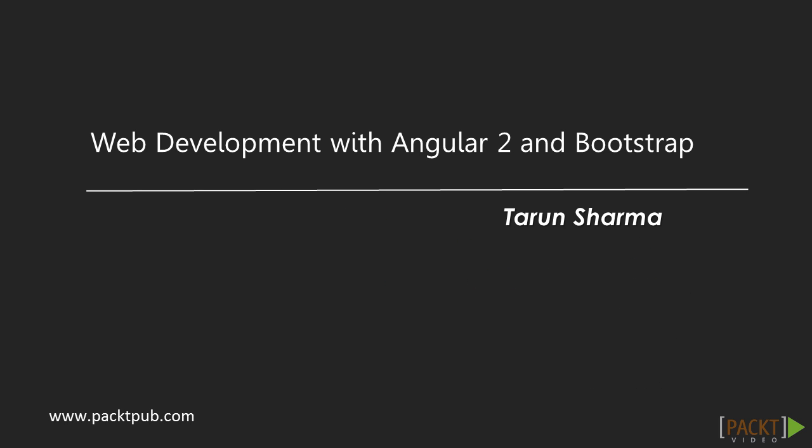Welcome to Web Development with Angular 2 and Bootstrap, authored by Tarun Sharma by Packt Publishing.